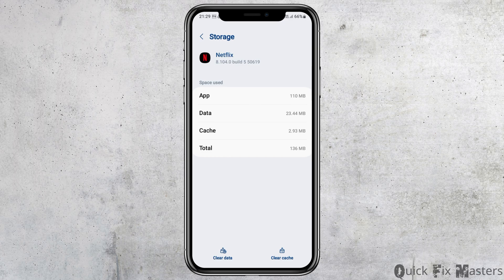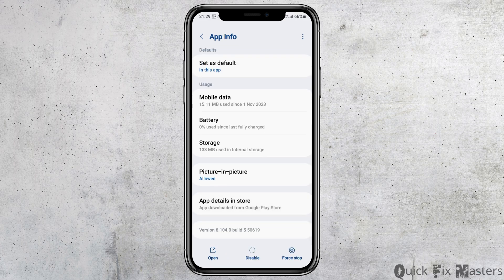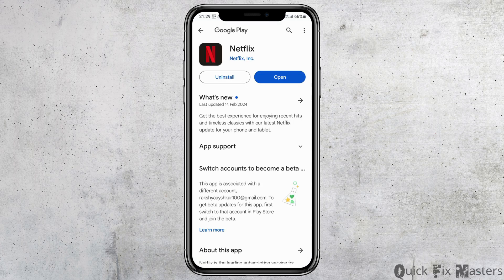After tapping on storage, check whether there is any cache or not. If you see any cache, go to the option to clear the cache, and then go back again. Then go to the option of app details and store.